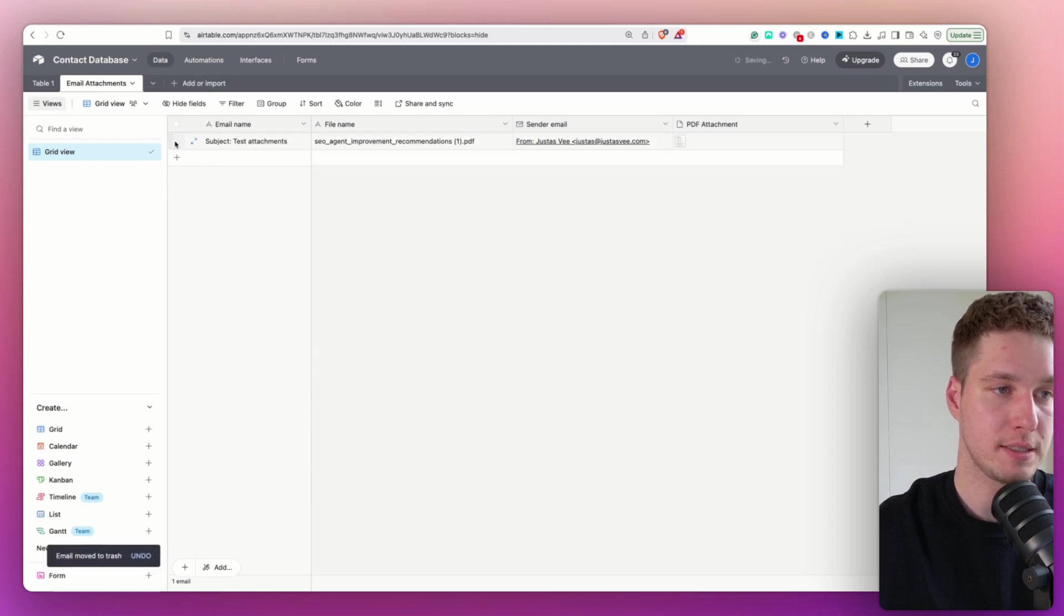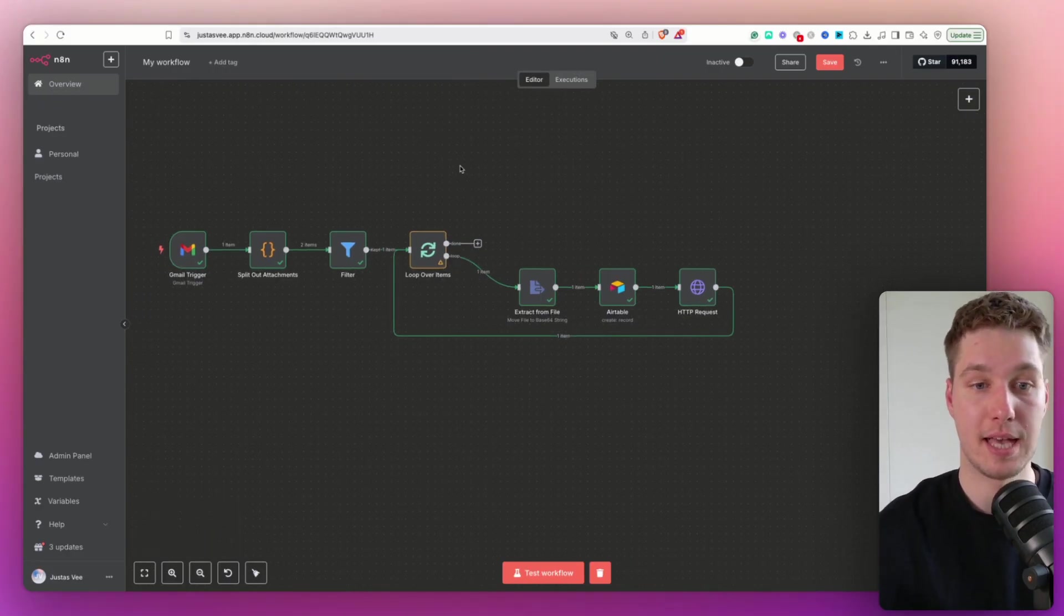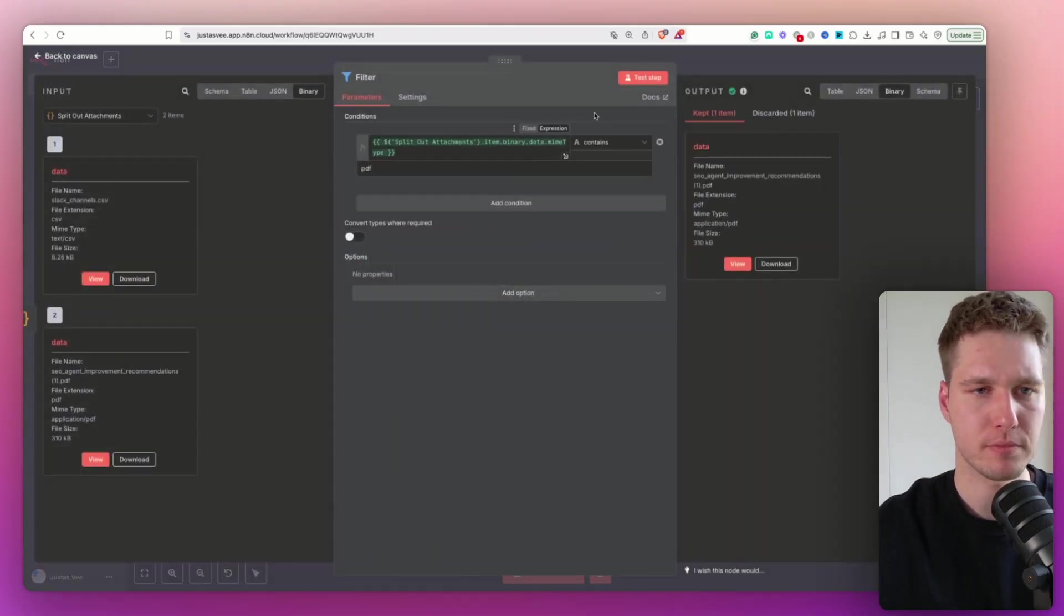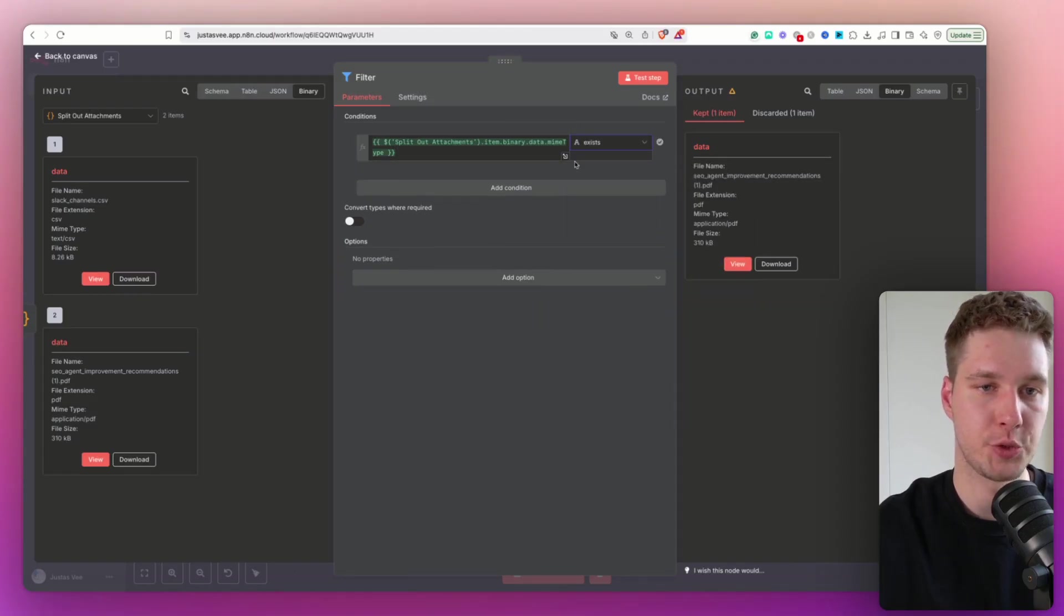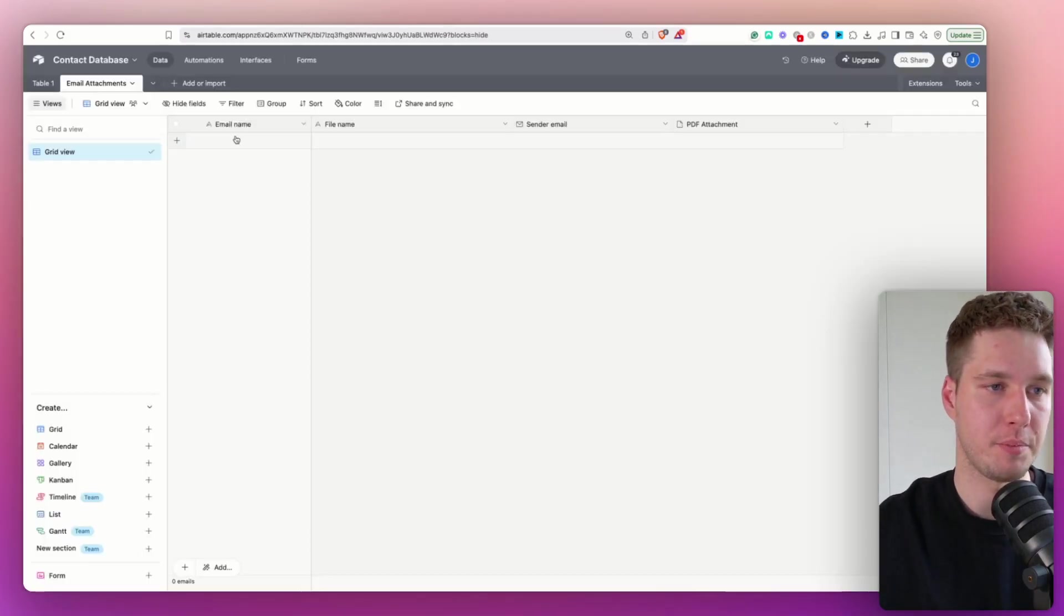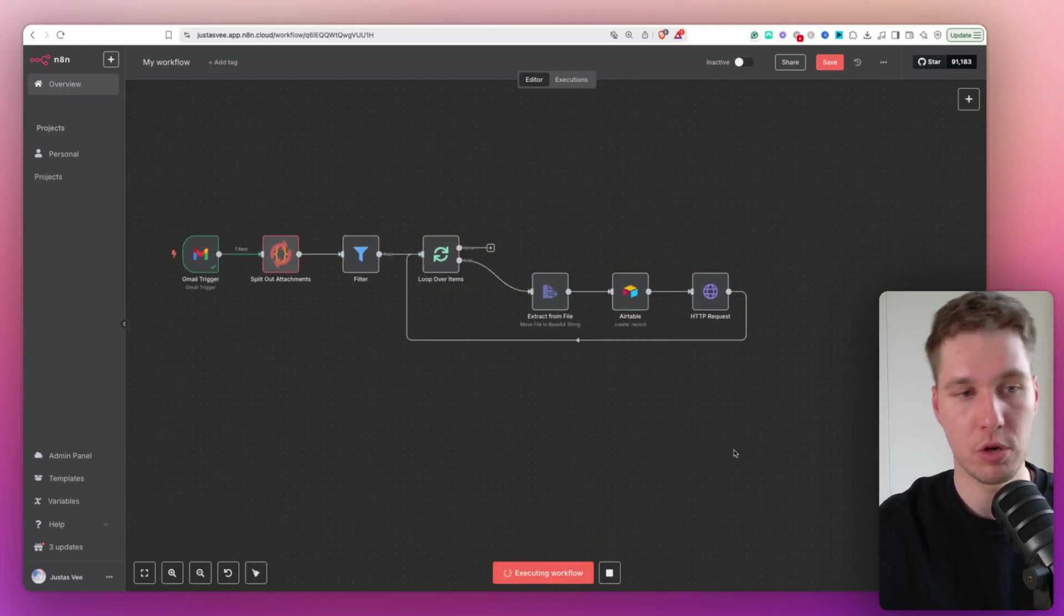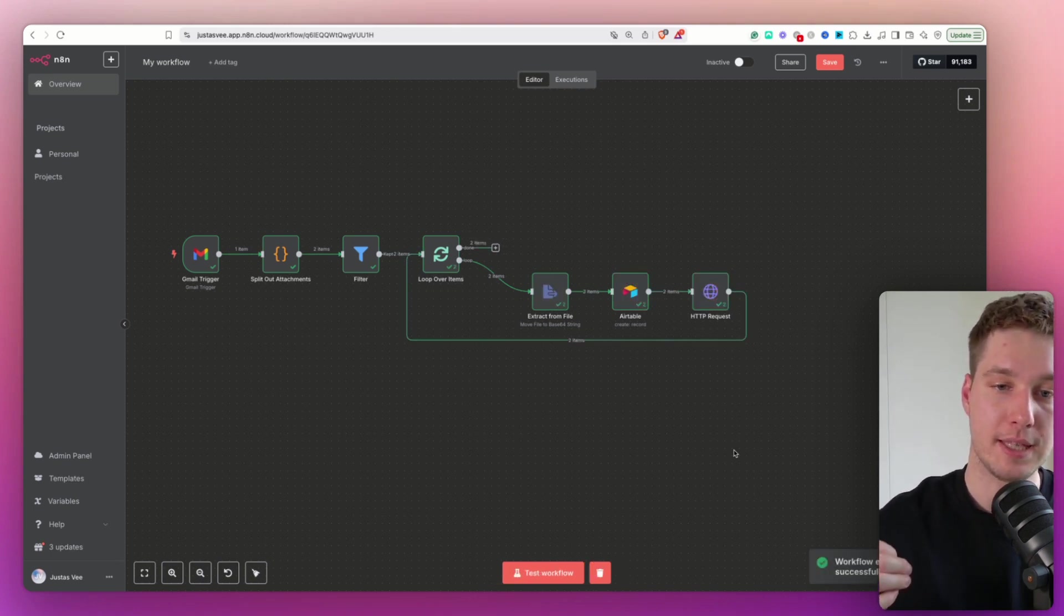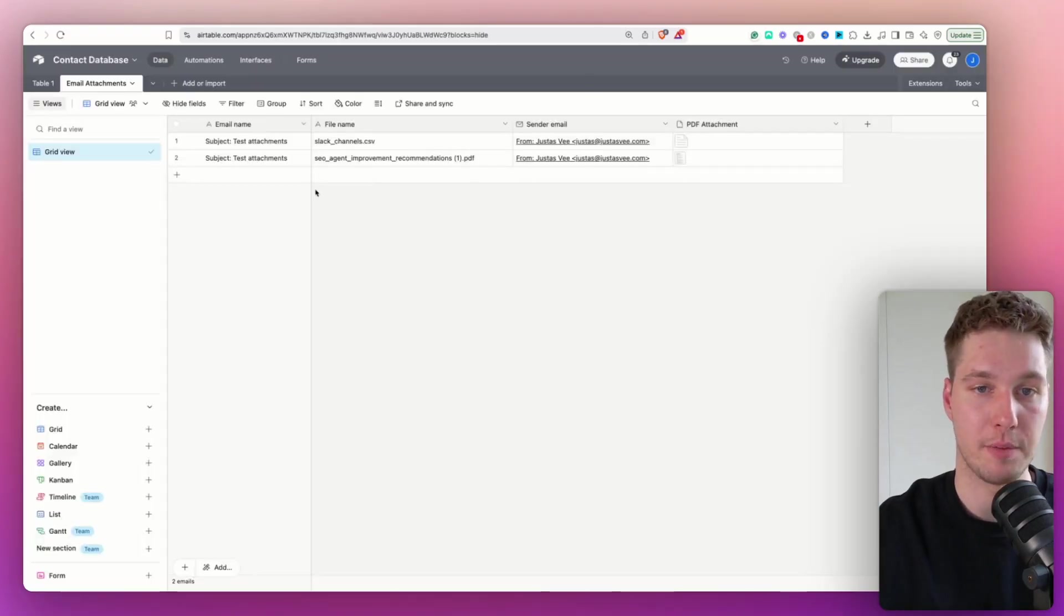And now, for example, we have the finished workflow, which has been pain in my ass for quite some time until I learned this. But now, for example, if I decide to remove the filter, let's say the condition is that string exists, and that's it. So it's going to pass all of the files. And for example, I come here, it's all deleted. So what I'm going to do, I'm going to hit test workflow. And you will notice that, for example, in this case, since we removed the filter, it extracts both of the attachments and uploads them both into Airtable.